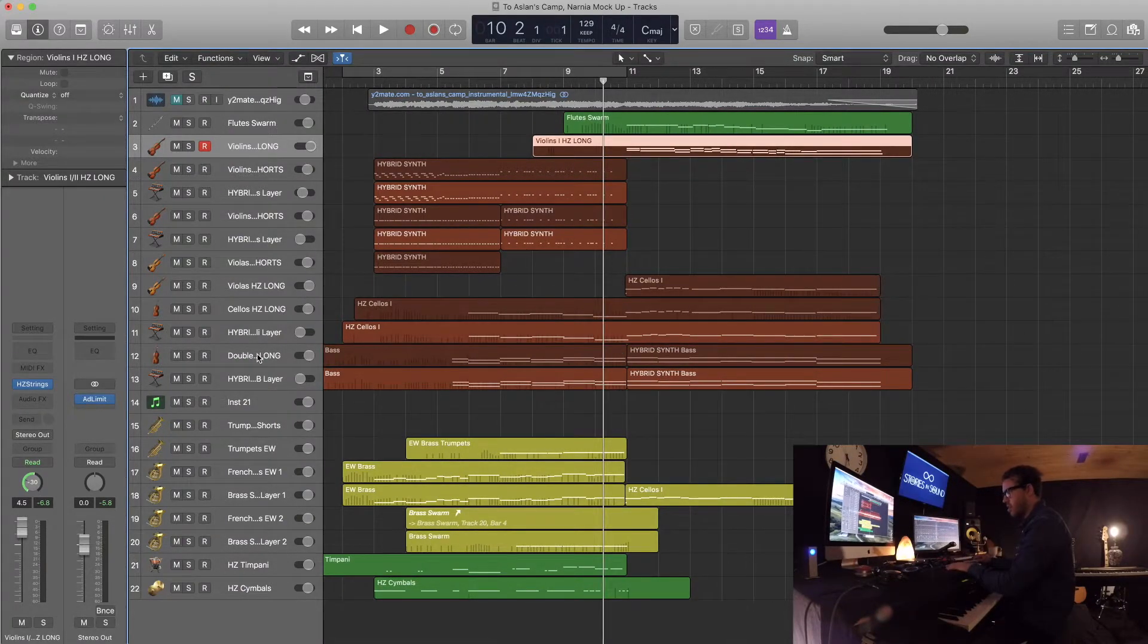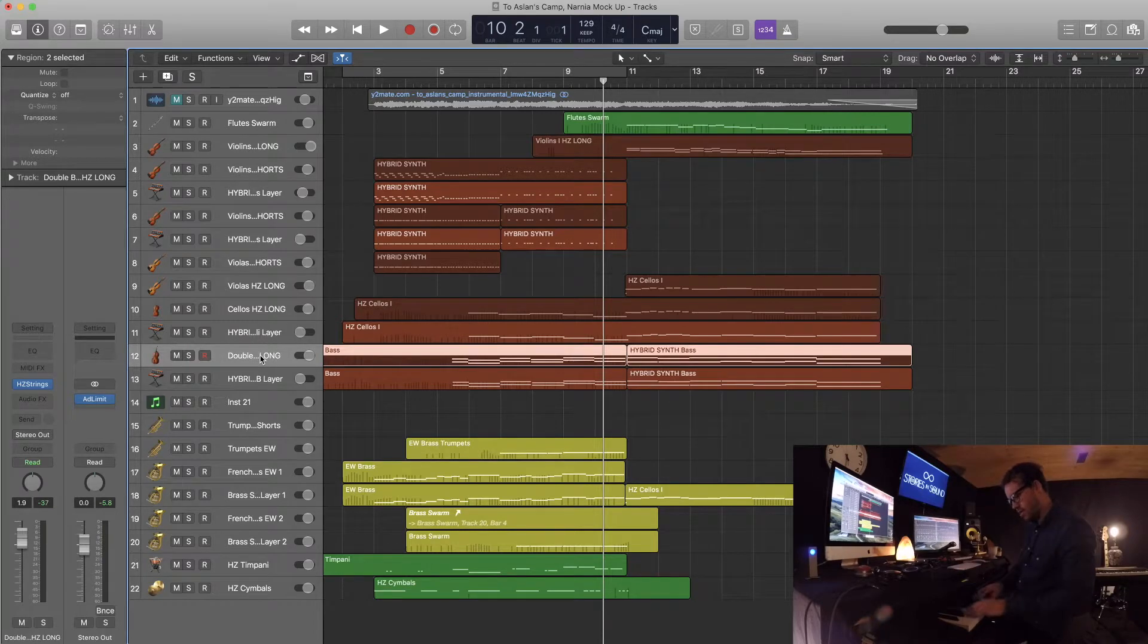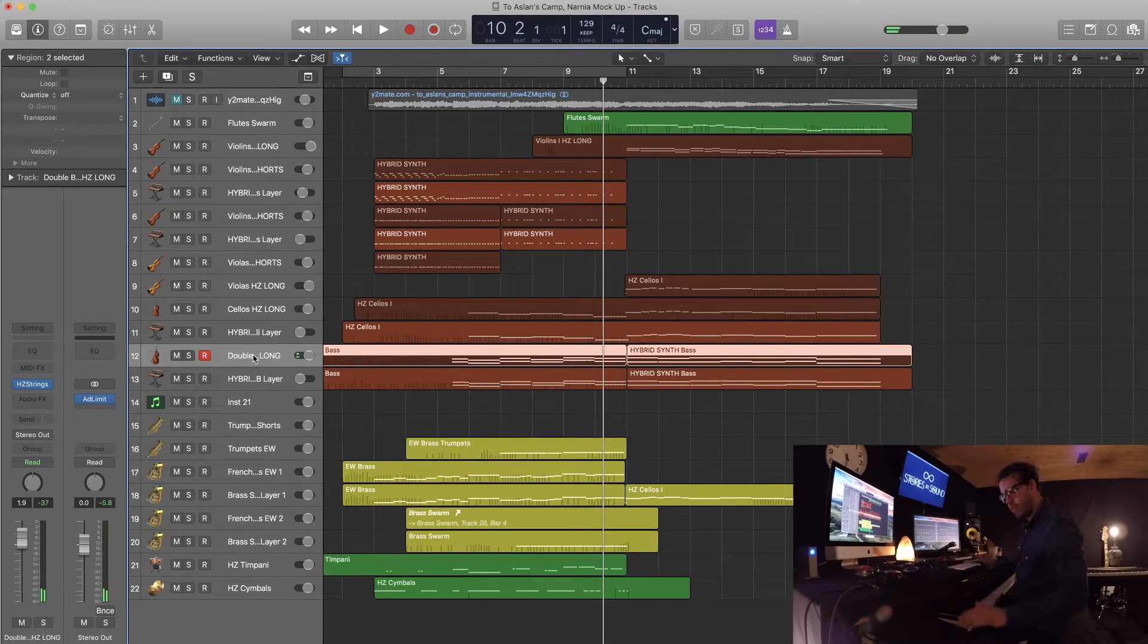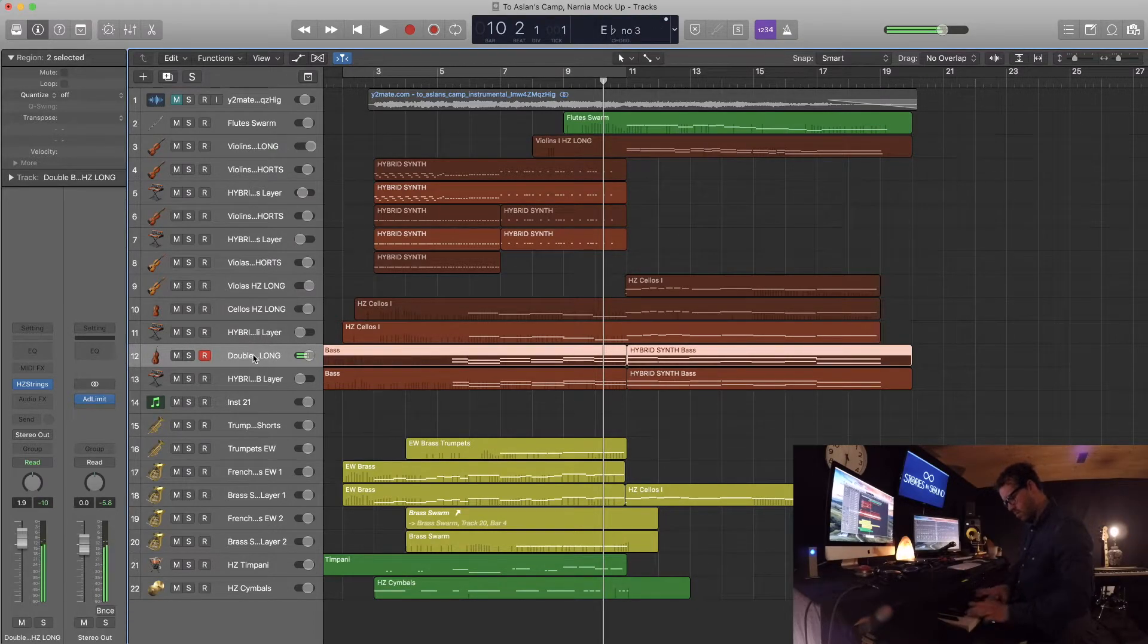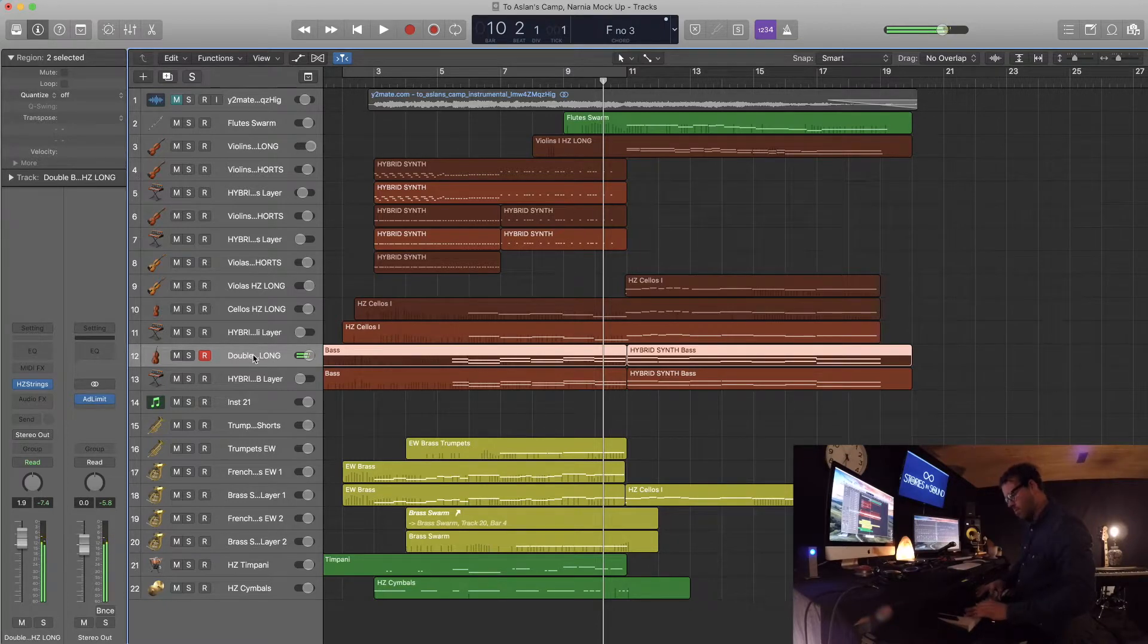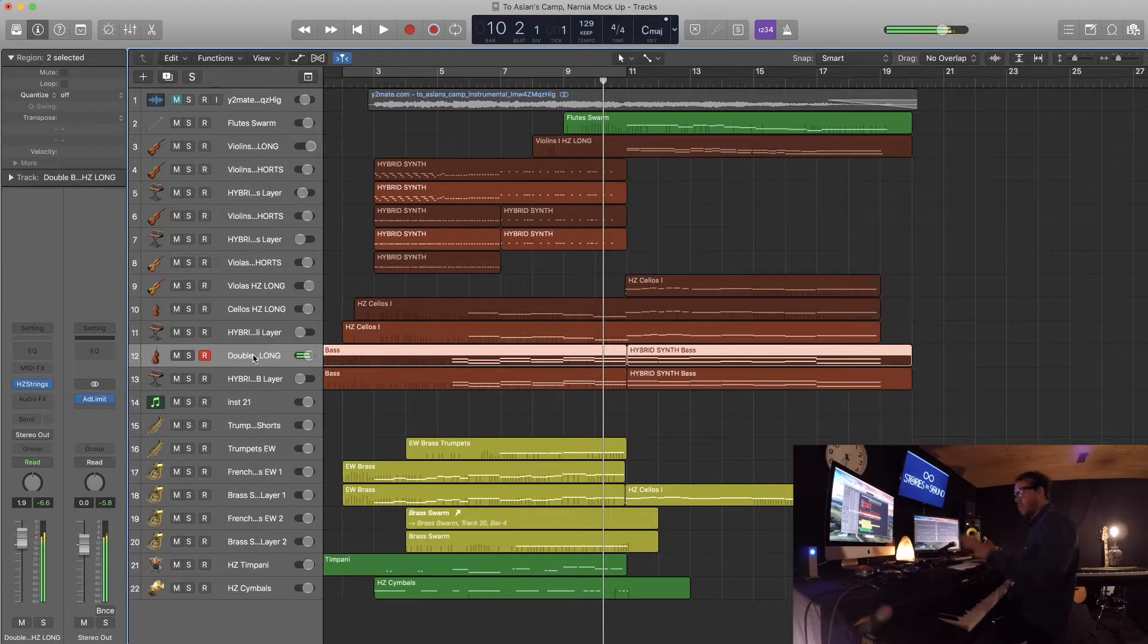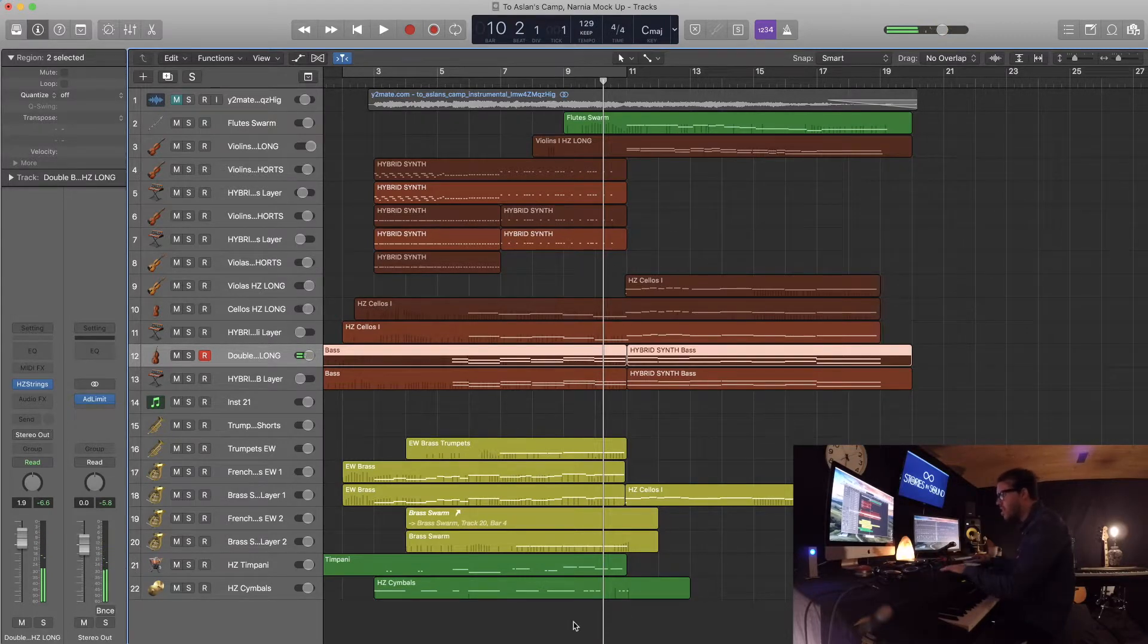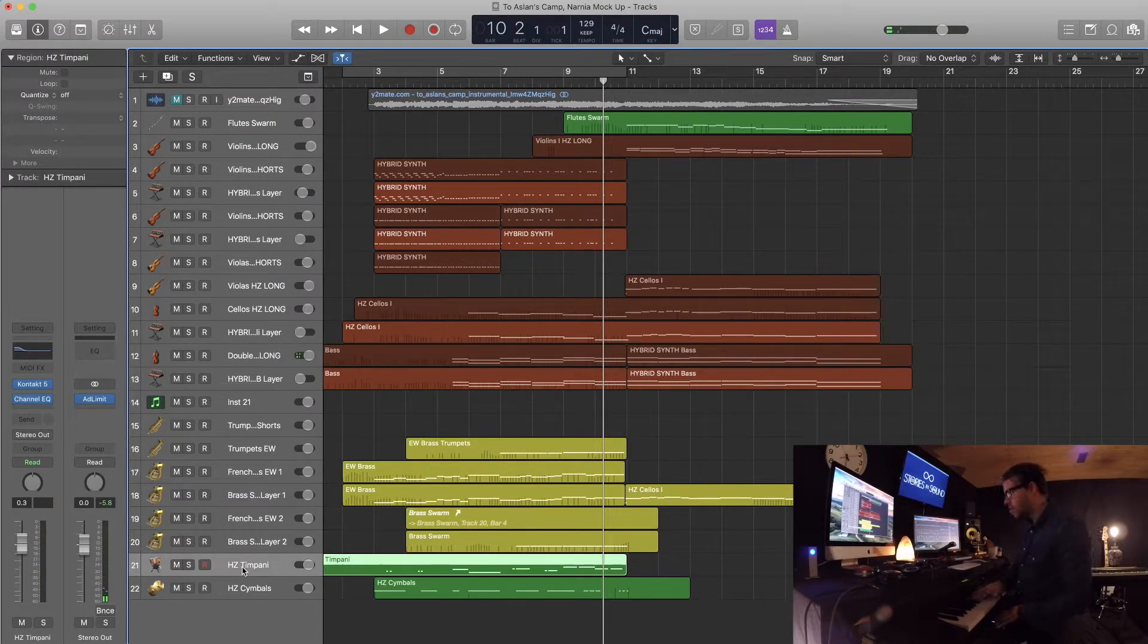The basses are just doing a really nice - I think it's a - here, let me play this. Way faster than it actually is, but that's the idea. The timp actually does that too.